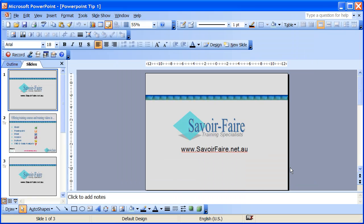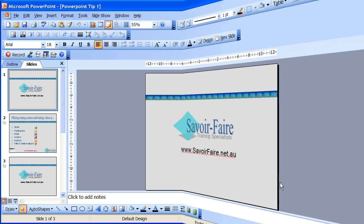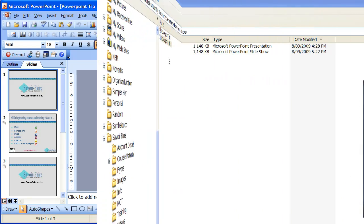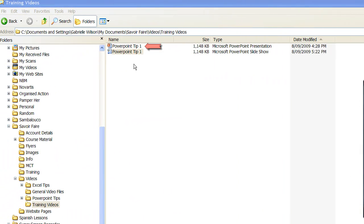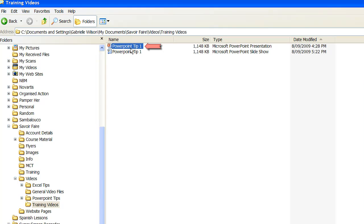If I now go into My Documents, you can see there are two files saved here. One is the original file I was working on, which you can see is labeled a Microsoft PowerPoint presentation.